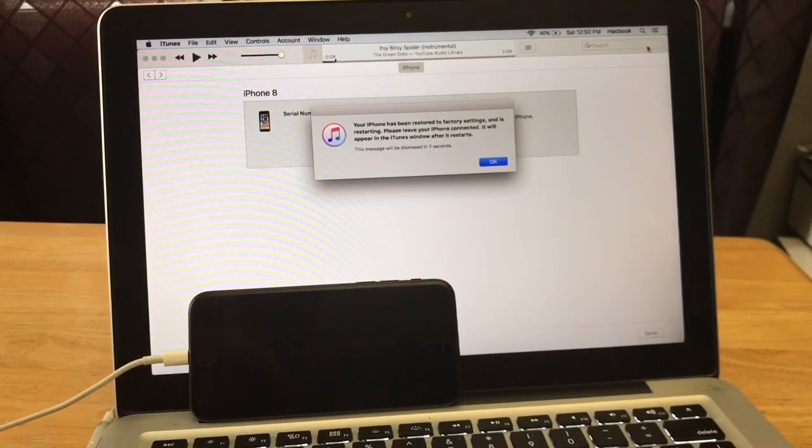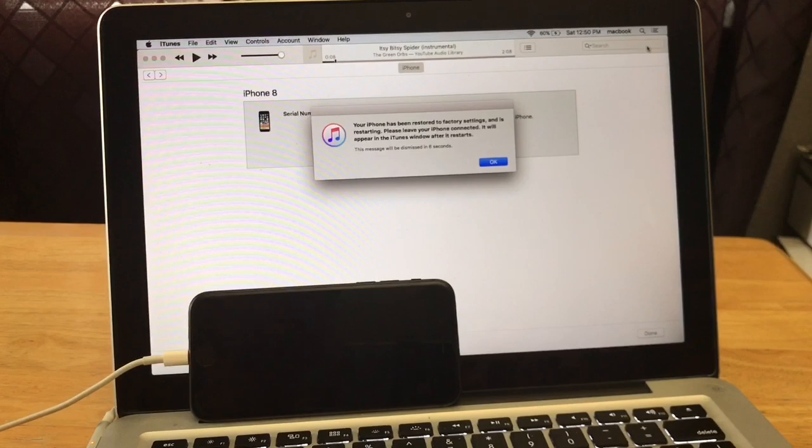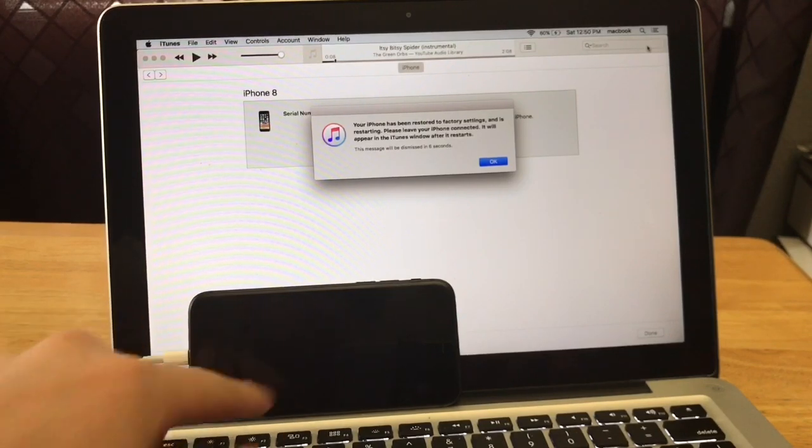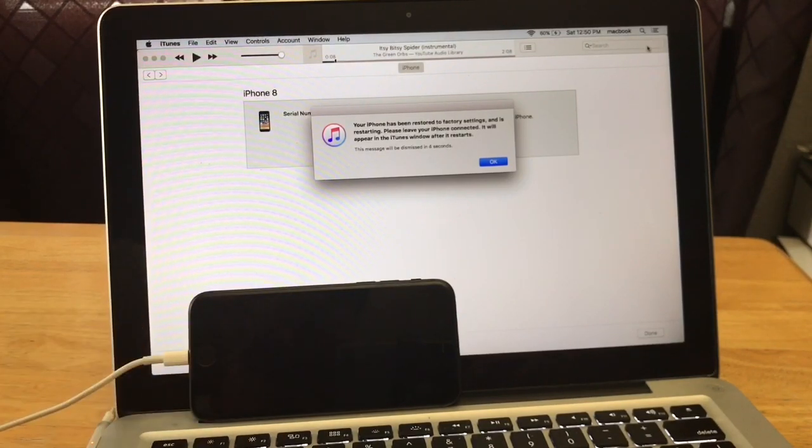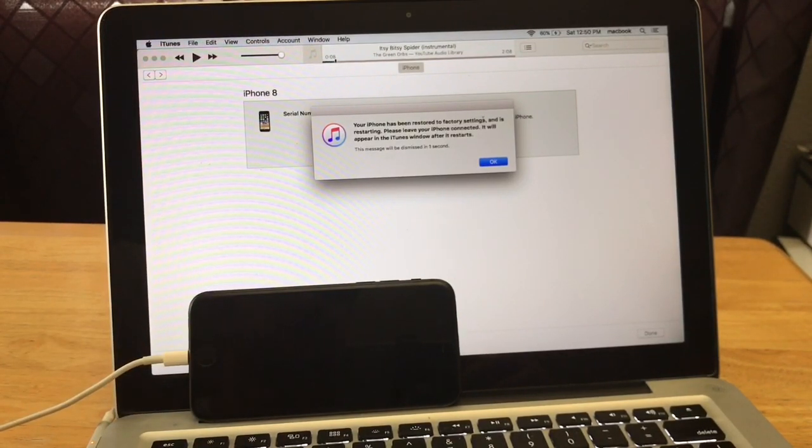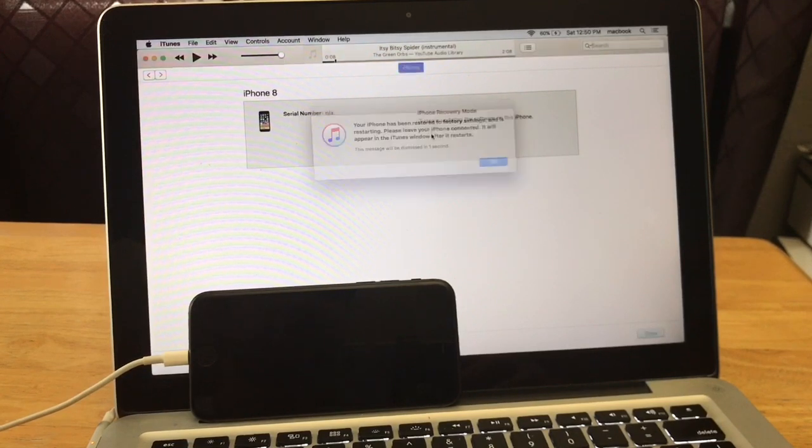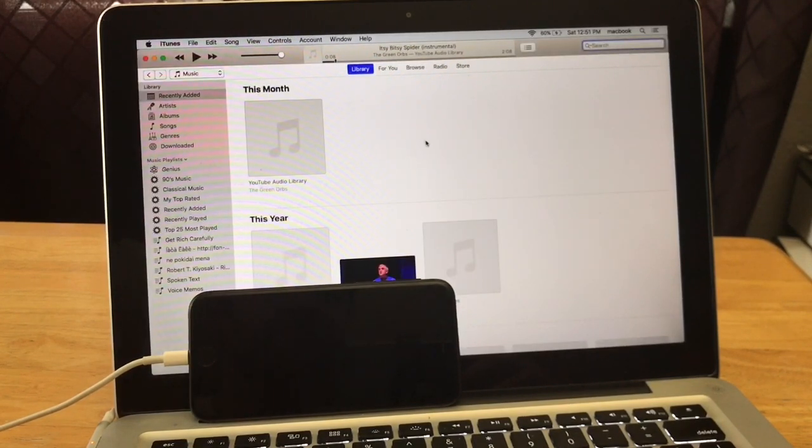So here we go, my load bar just filled all the way up. The screen turned off and it says your iPhone has been restored to factory settings and is restarting. Please wait.